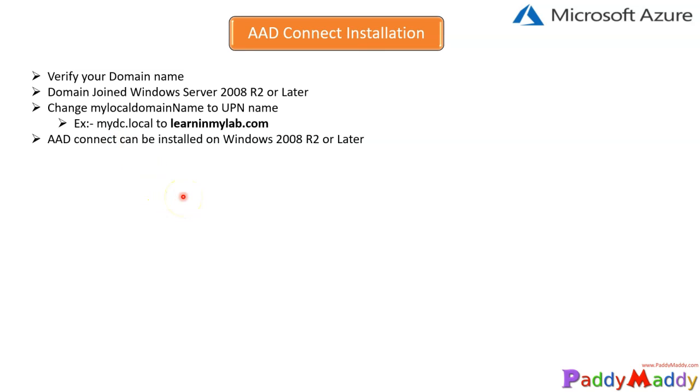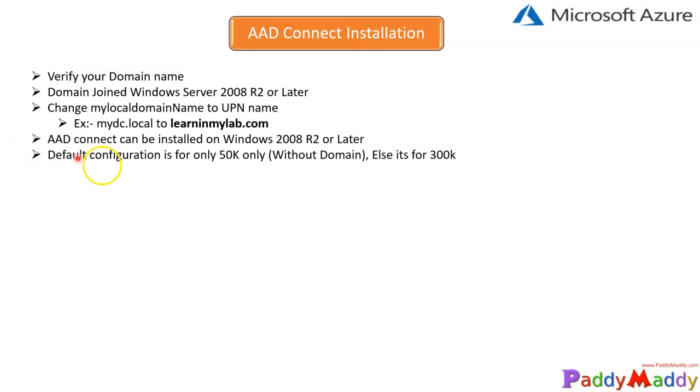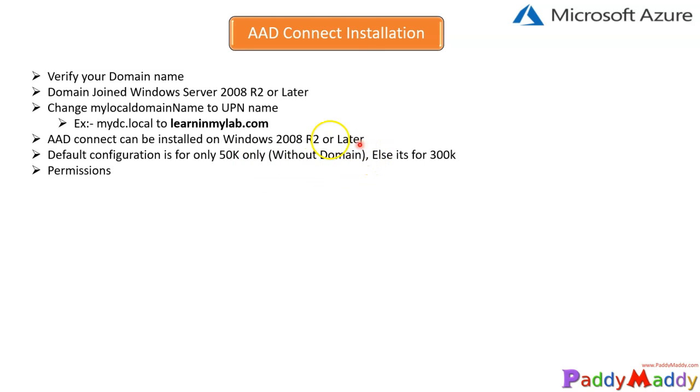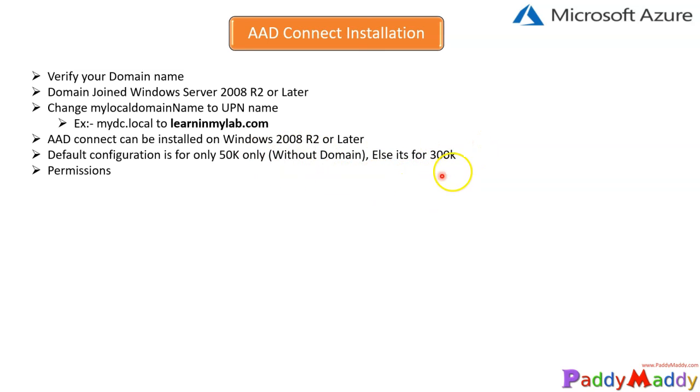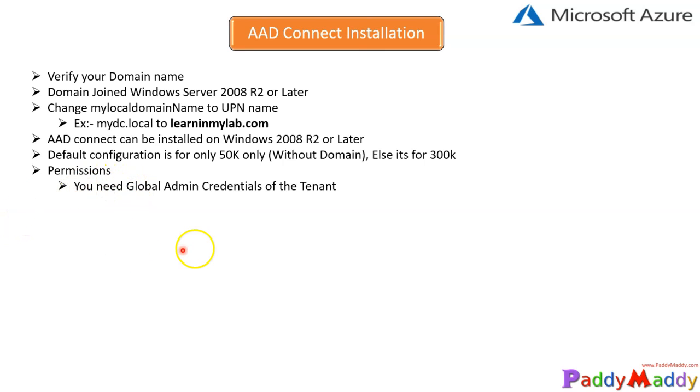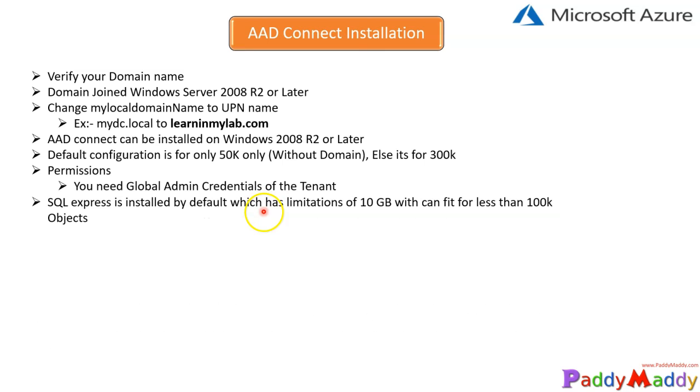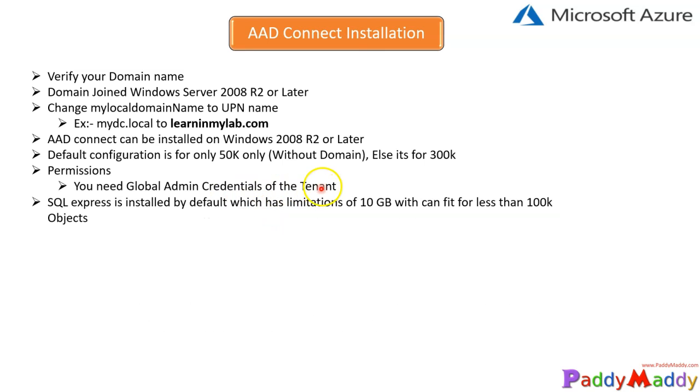AD Connect can be installed, and default configuration is 50K objects without the domain verified. Otherwise, it will extend to 300K. If you verify the domain name, it will go for 300K. Coming back to permissions, you need to have at least the global admin credentials for your tenant so that it can sync up and create sync-specific accounts. That way, the two-way sync would happen.